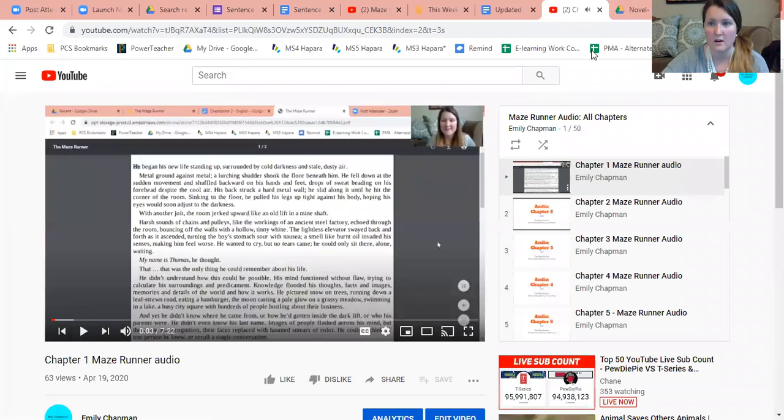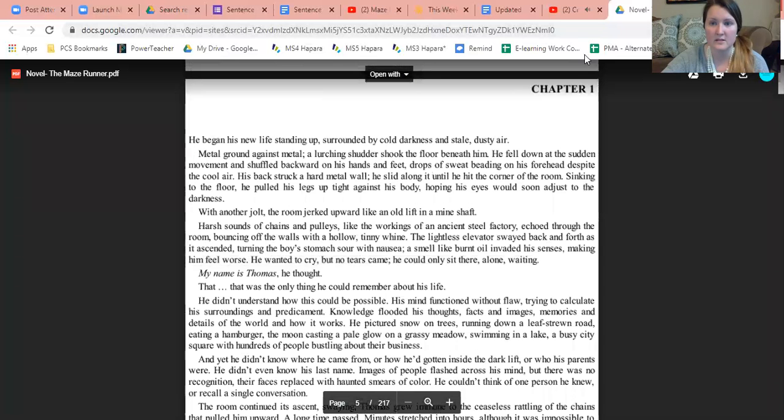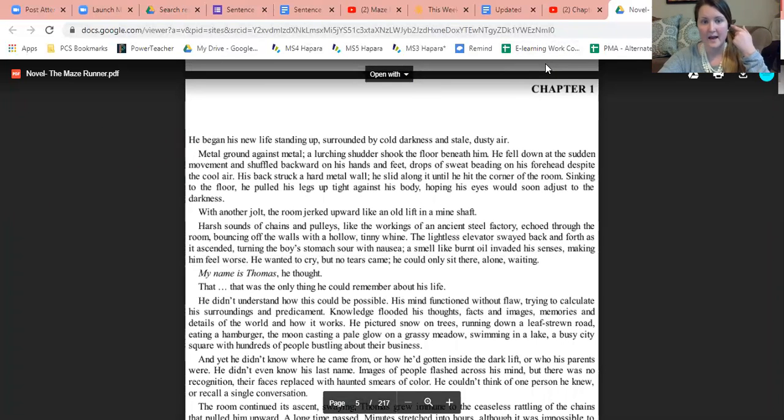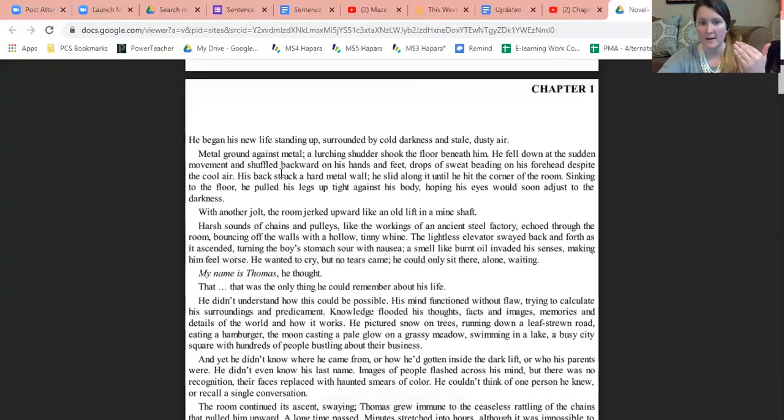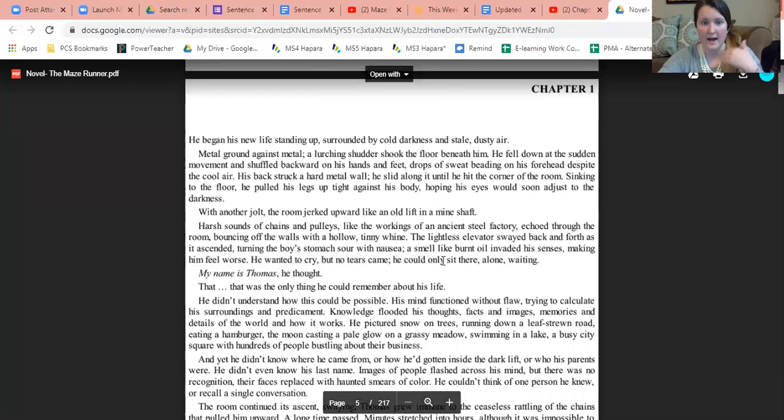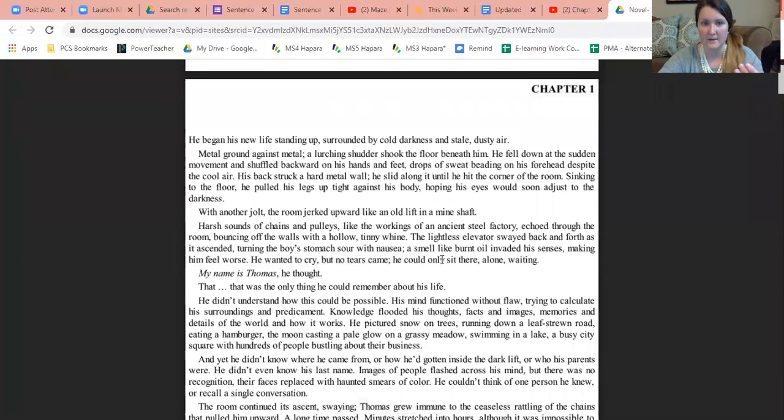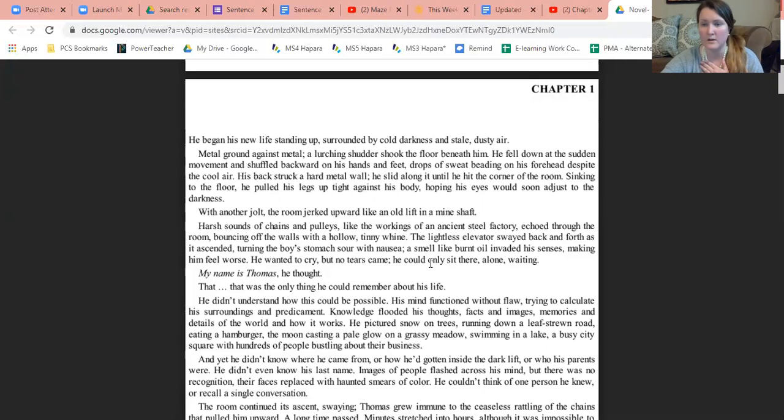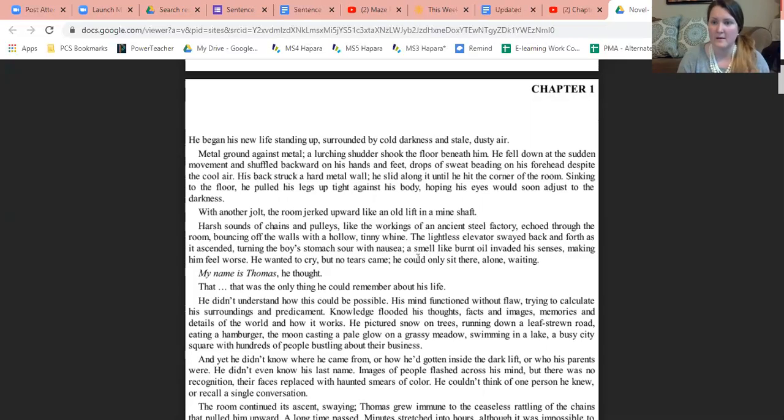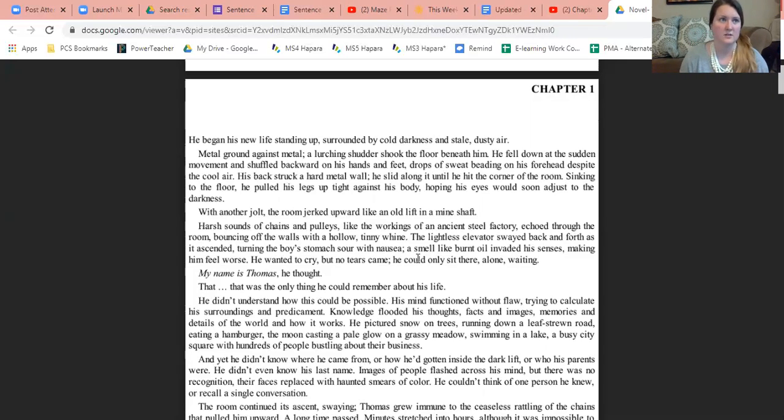As it's going, I'm listening and I'm following along on my text as the book is being read to me. I've always found that that helps me a lot.